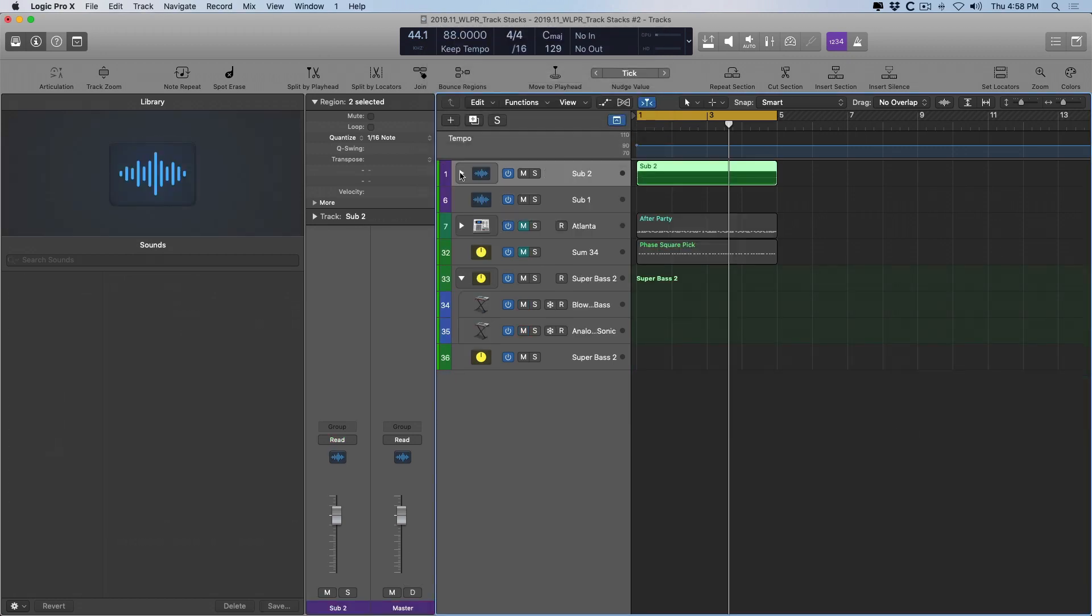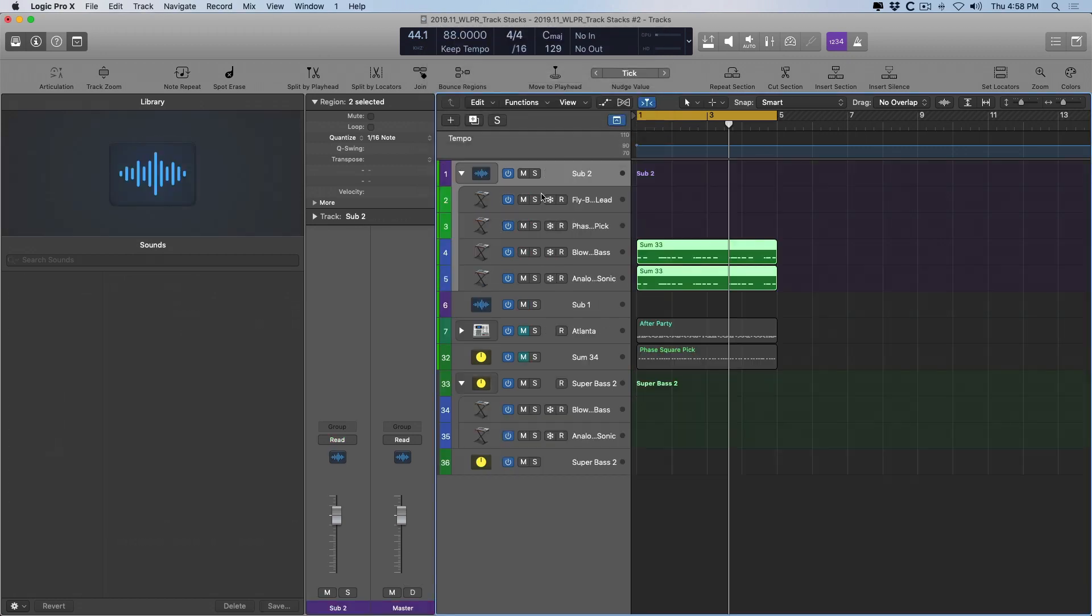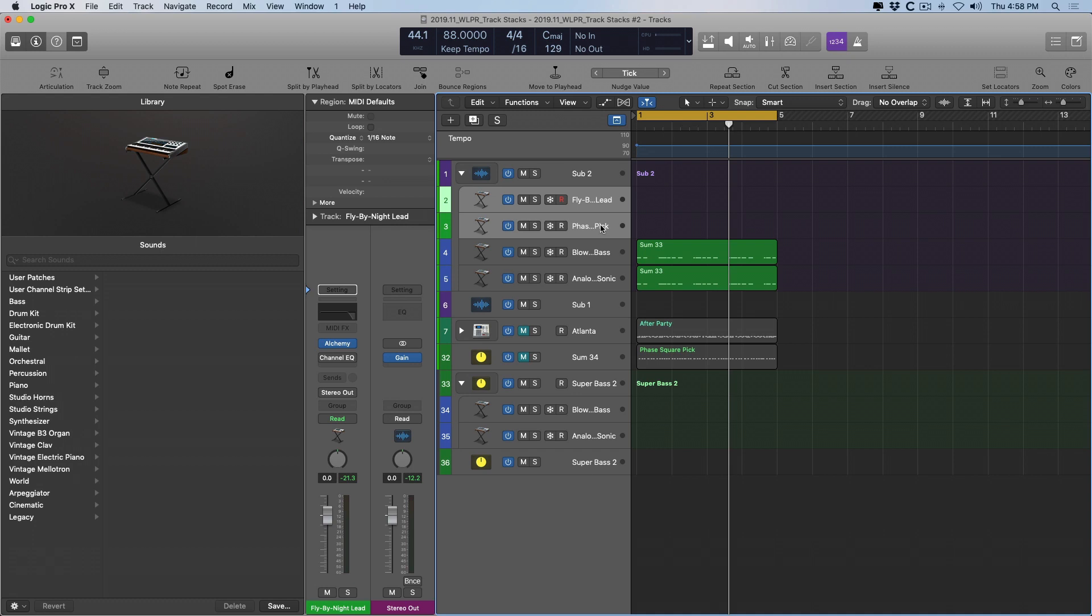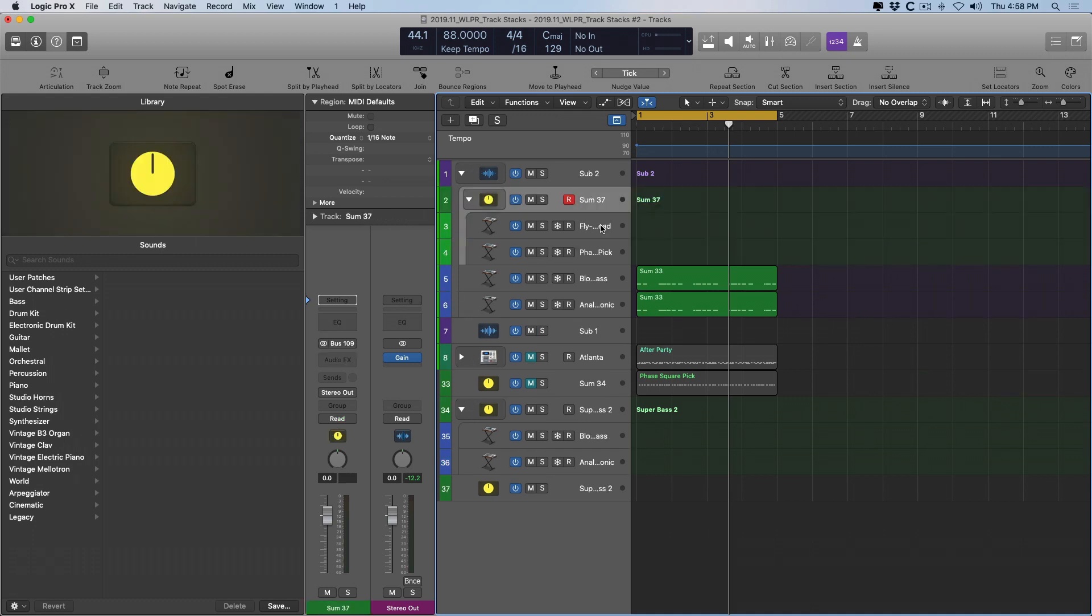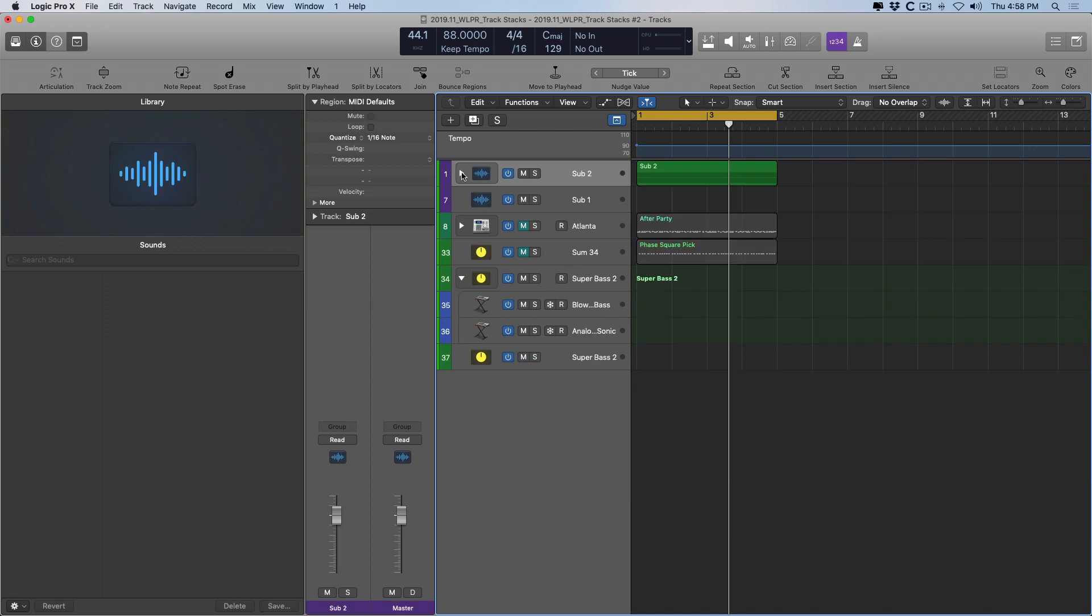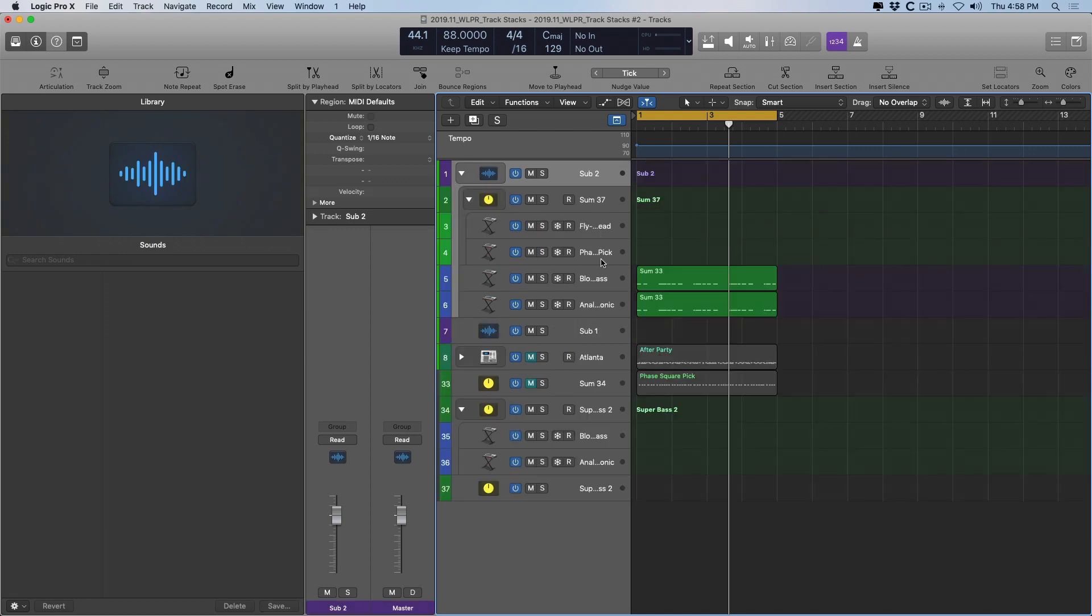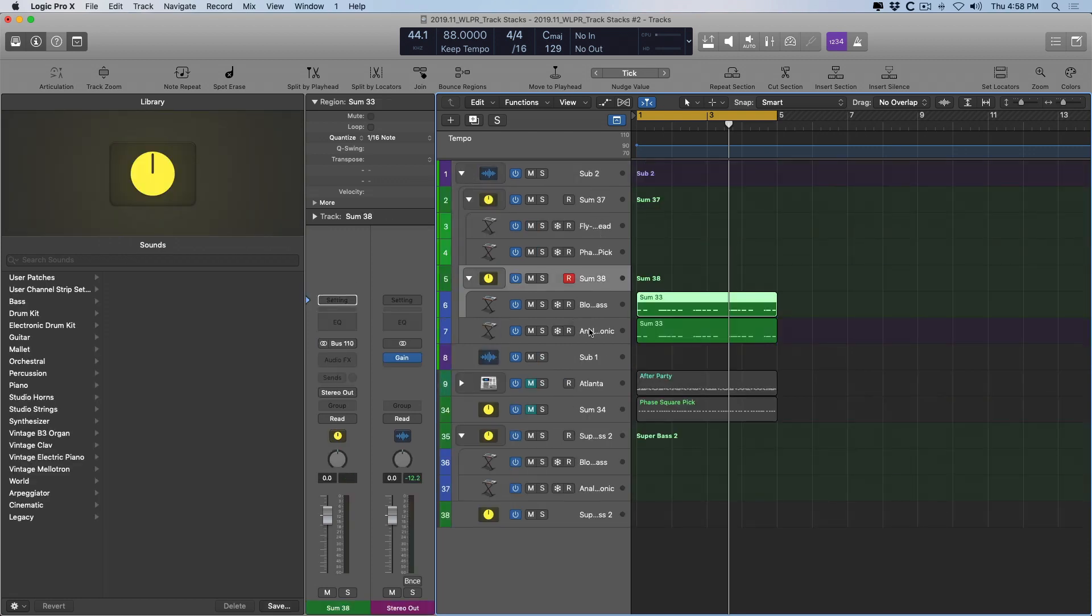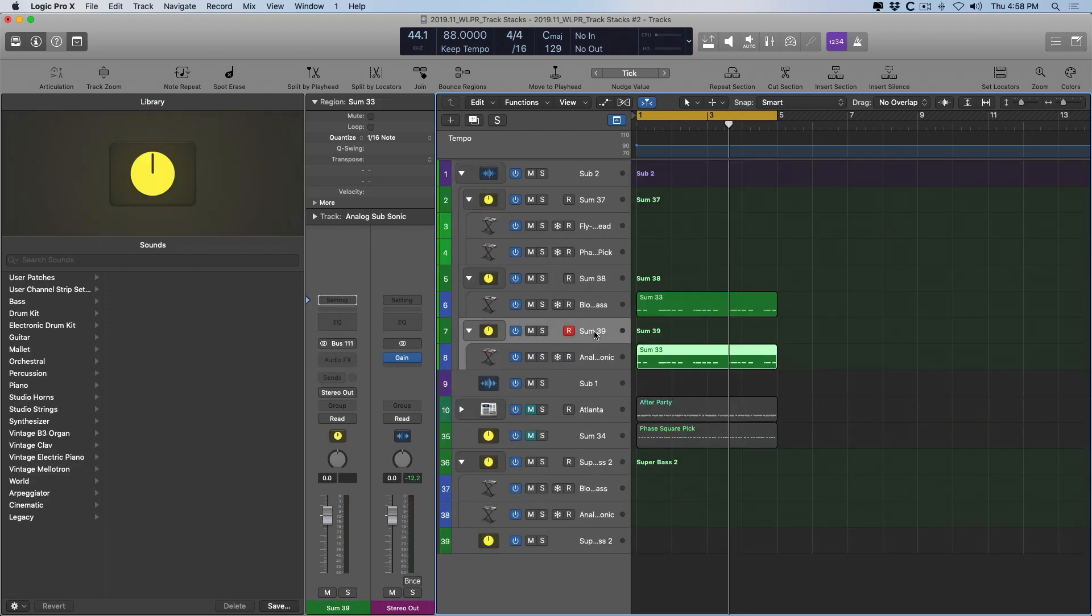We now have a folder stack for these four instrument groups, right? But check it out. If I select these two tracks and then use Shift-Cmd-G to create a summing stack, I actually have created a summing stack within this folder stack. We can do the same here and the same here. Only in this configuration. You can't do folder stacks within summing stacks. You can't do summing stacks within summing stacks. But you can do summing stacks within folder stacks.